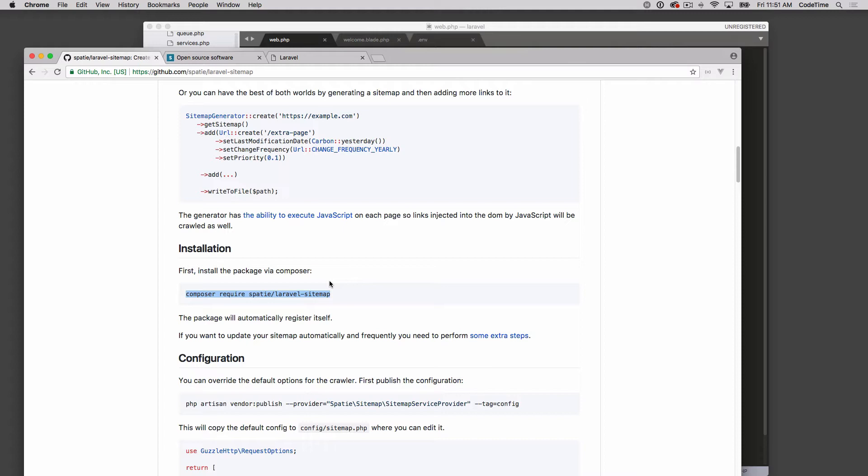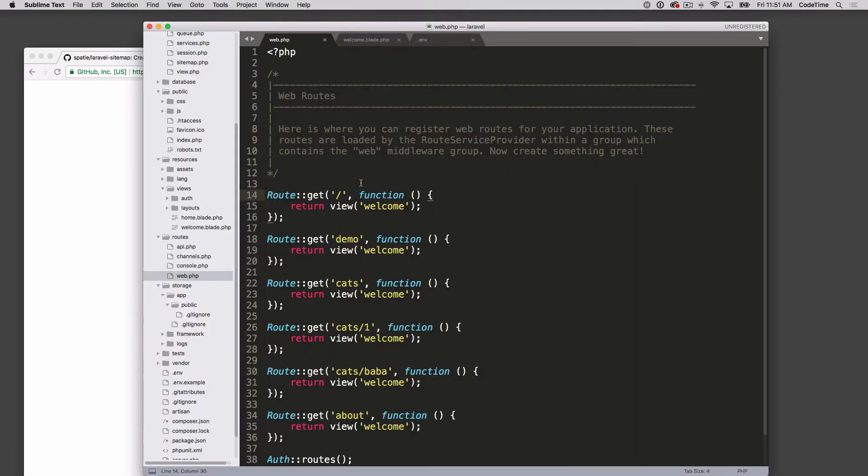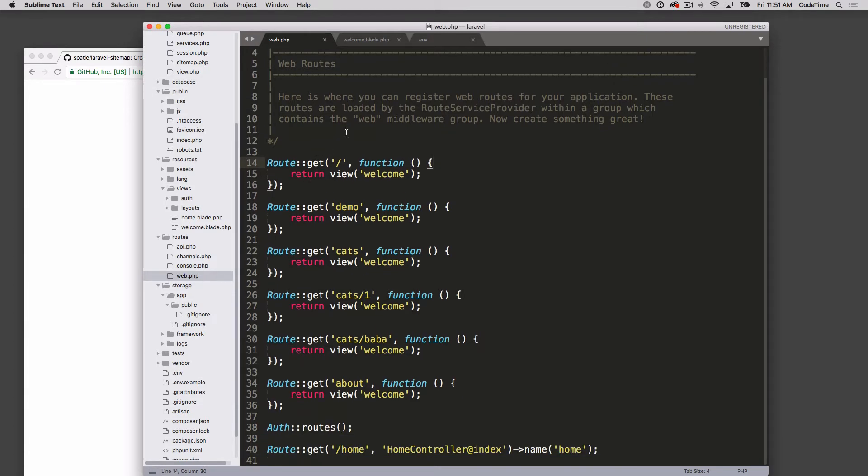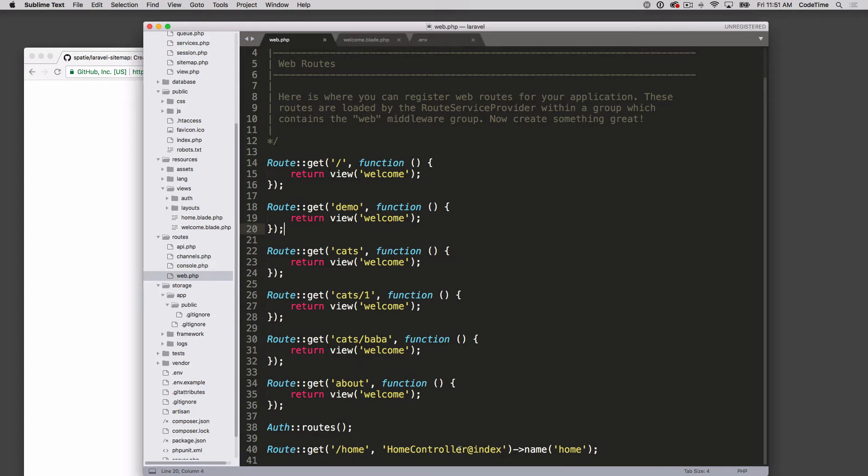I have a basic demo site configured - it's a brand new Laravel install. I made a couple routes: slash demo, cats, cats one, cats bubba, home. I also have the auth routes. I ran the artisan auth make routes command, so you'll see the auth routes and then route slash home.